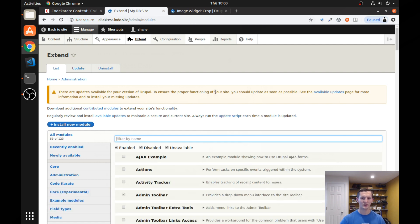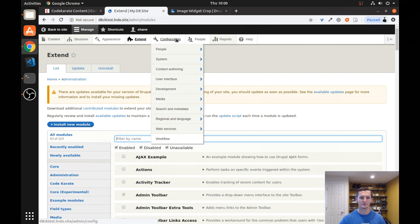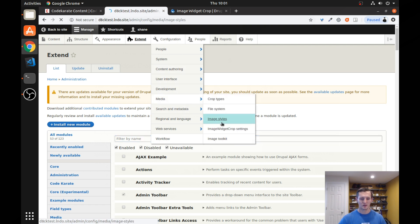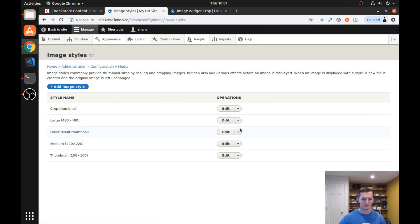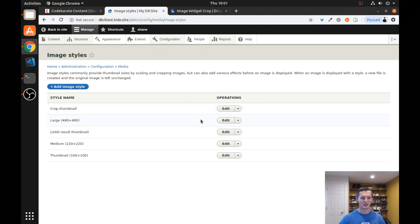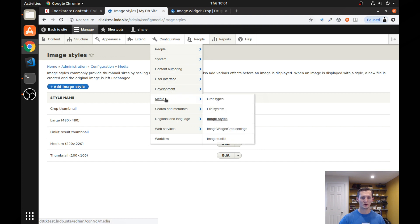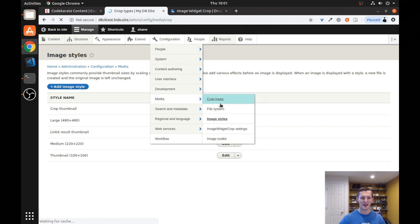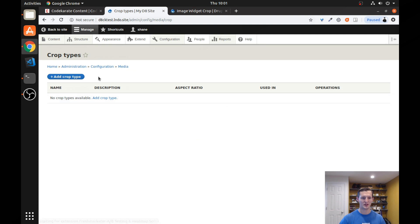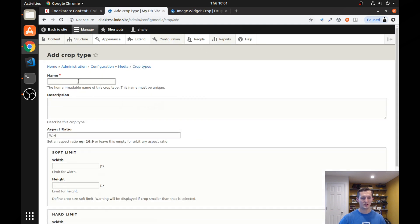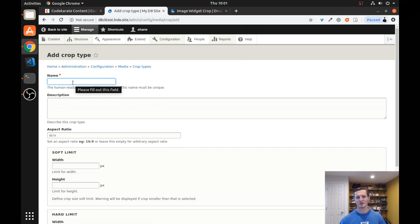So let's go ahead and look at the image styles. And you can notice that we have a crop thumbnail that's here. We also have just the normal large image style. And we can take a look at those and see what they do. But what we want to do is we need to come into our media and look at crop types. We're going to need to add a crop type. So you can set up different crop types that you want to use and you can have different settings on those crop types. So I'm just going to call this a test crop.